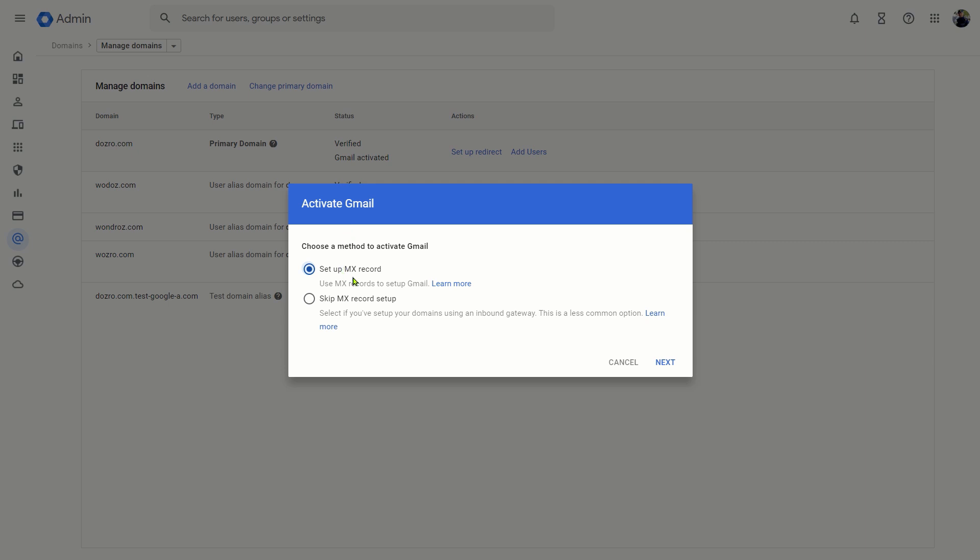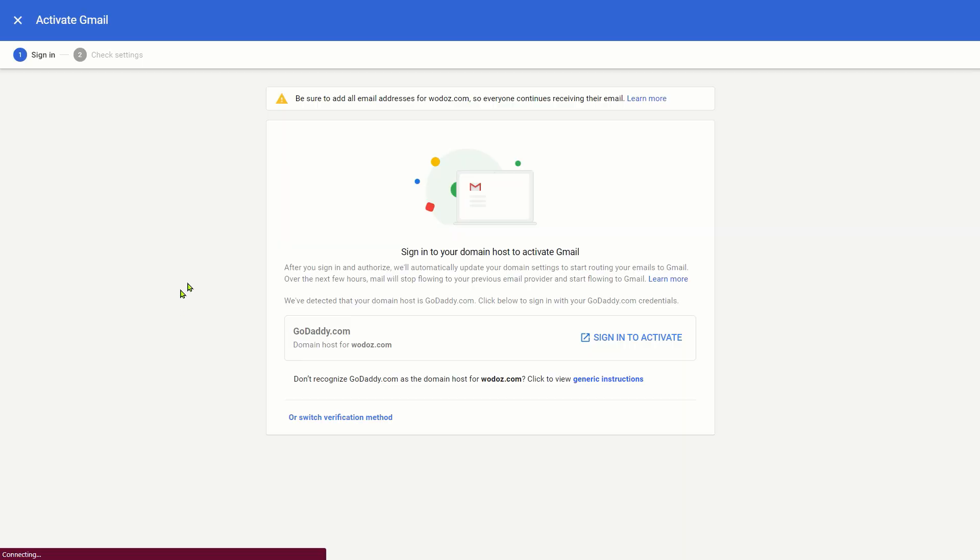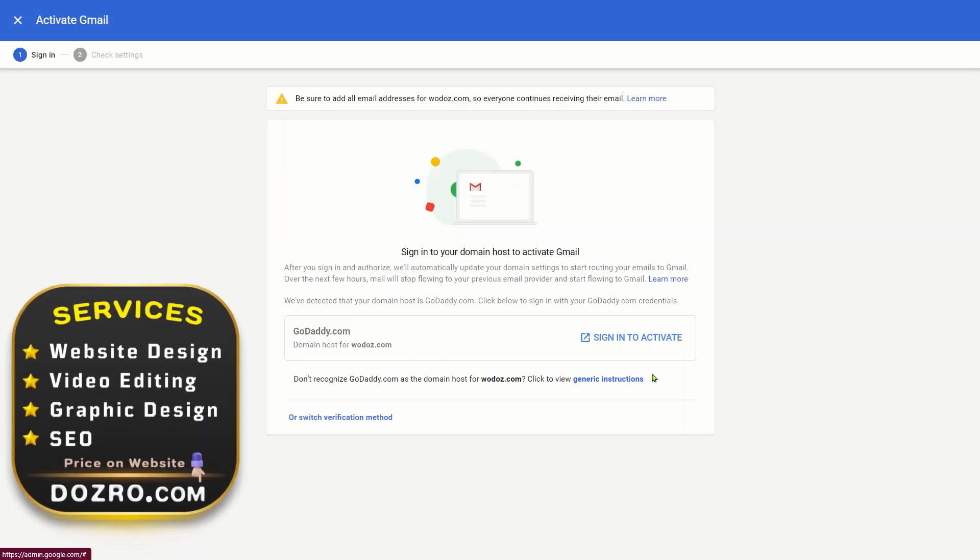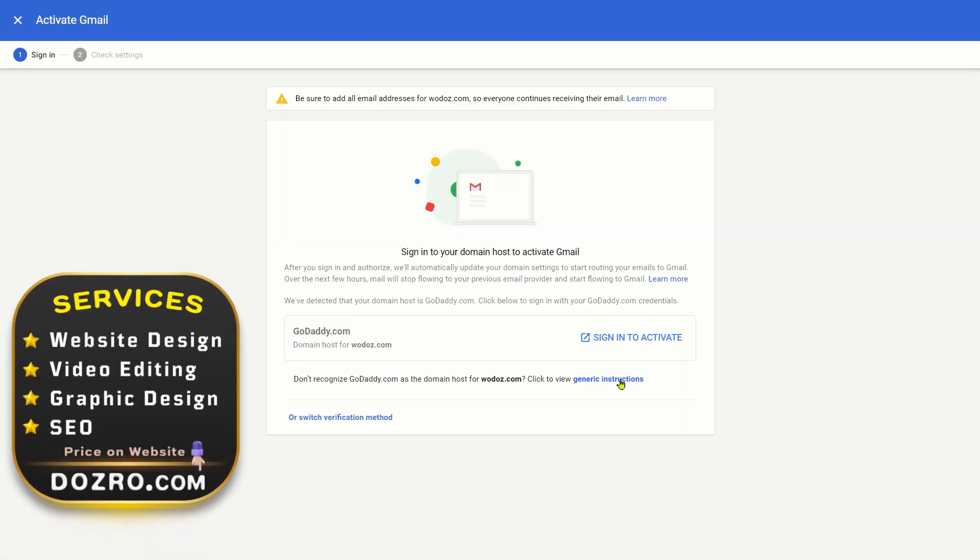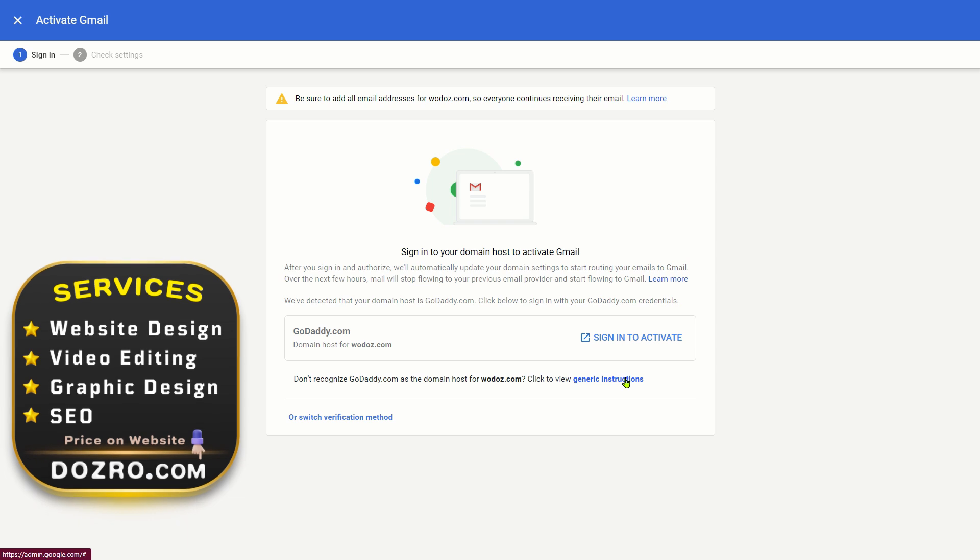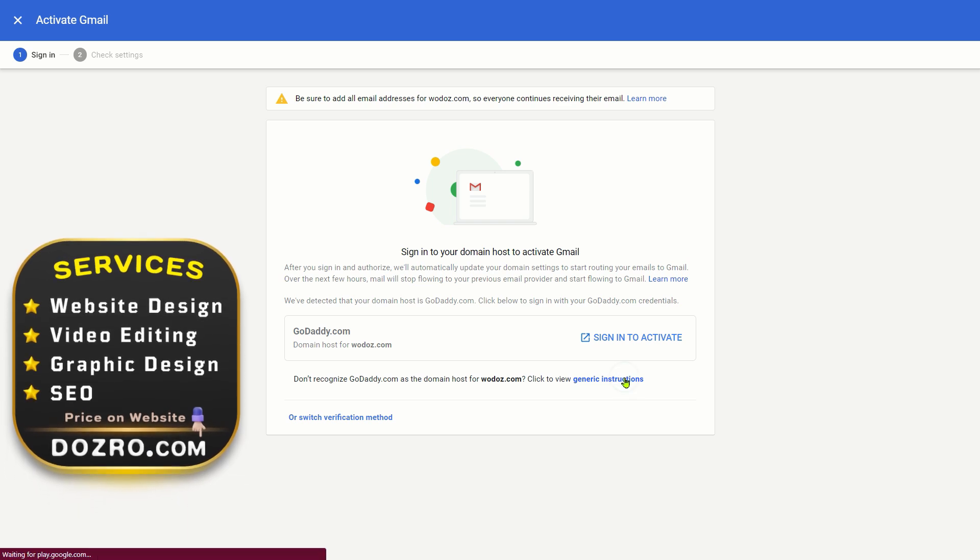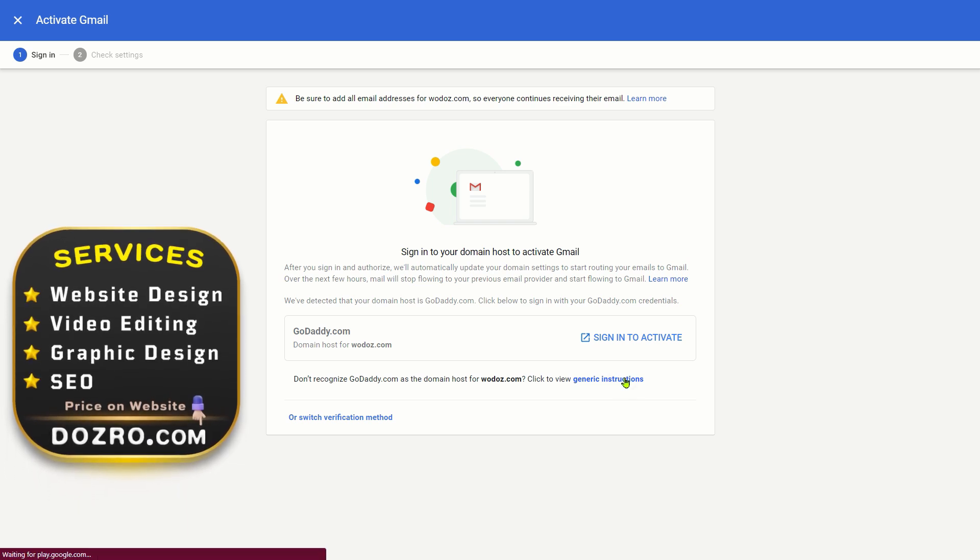It requires MX records to be set up. Click Next. In fact, this domain is on GoDaddy, but I will guide you about Squarespace. So, I click on Generic Instructions.